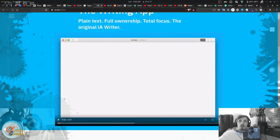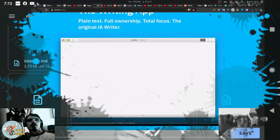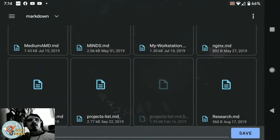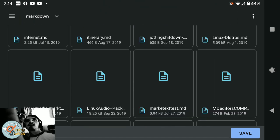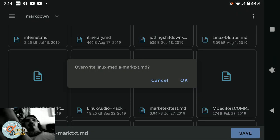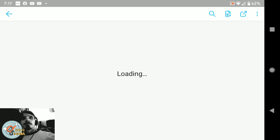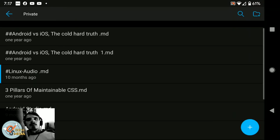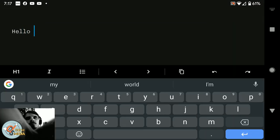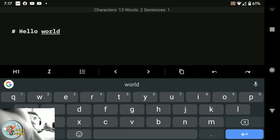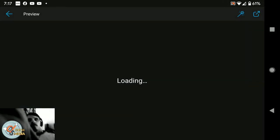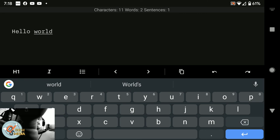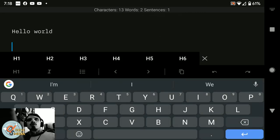And basically, we're here on Android, gonna have a quick look at the IA Writer. And basically, I just sync everything up with my next cloud. Or you could use your Dropbox or Google Drive.